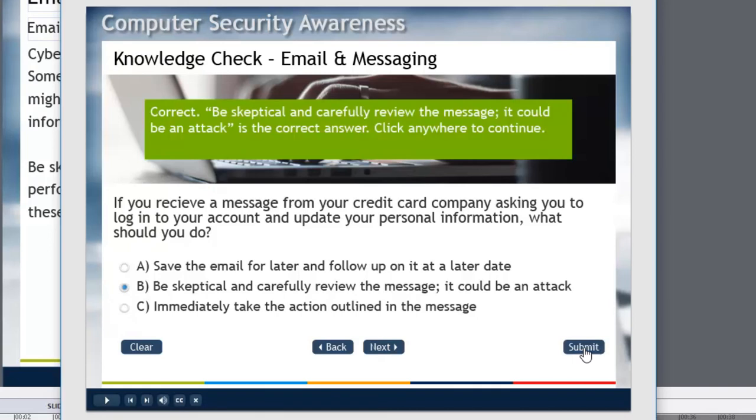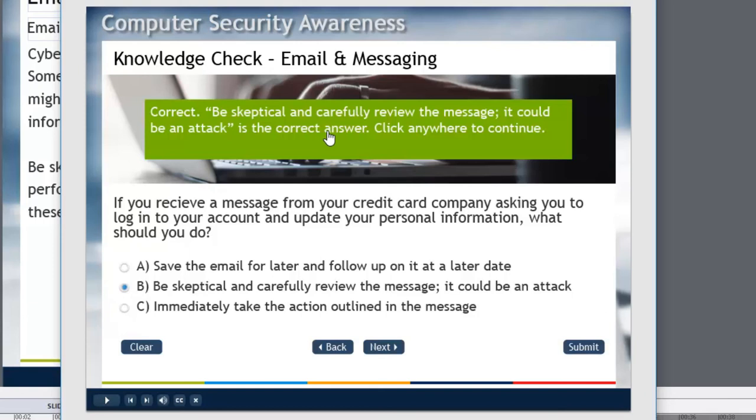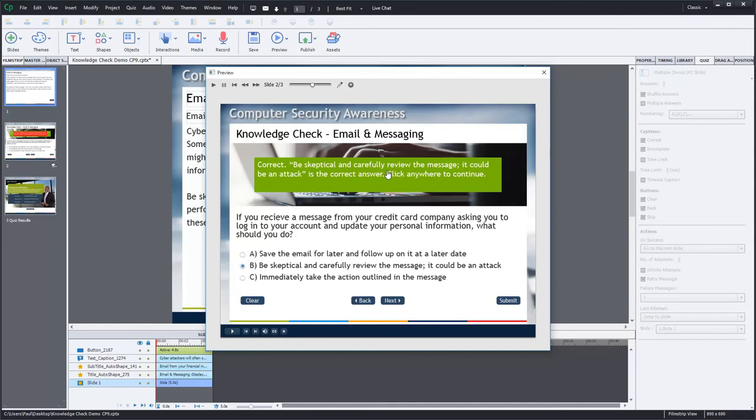I get the nice caption confirming that I am correct. Be skeptical and carefully review the message, it could be an attack is the correct answer. Click anywhere to continue. So you can see how knowledge checks can be a great way to get your learners a little bit more involved. This will not interfere with any of the scoring of your final quiz. That's the beauty of the knowledge check feature in Captivate 9.